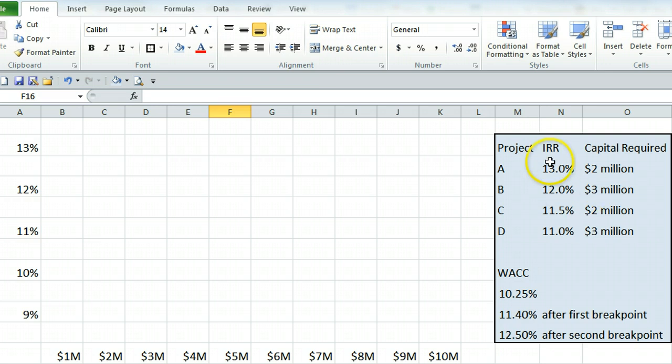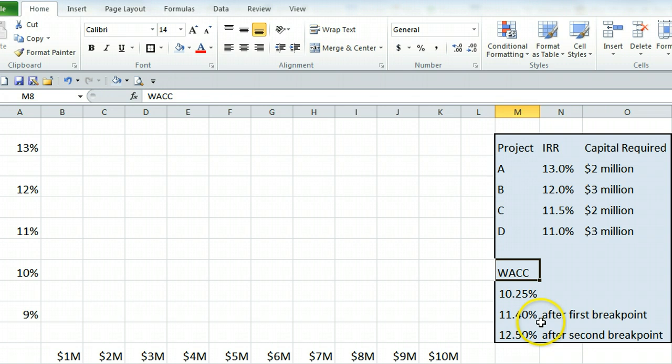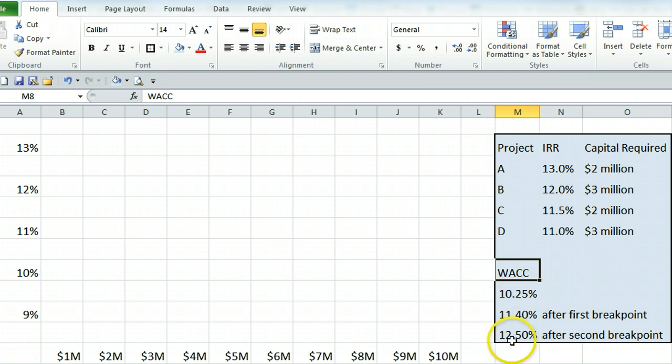So you will be given different projects, their internal rates of return and the capital required for those things. You typically will have to find the weighted average cost of capital and then another weighted average cost of capital after the first breakpoint, typically when retained earnings run out, and then possibly a second breakpoint after the firm has to issue higher interest rate debt. So you will have found those numbers already.